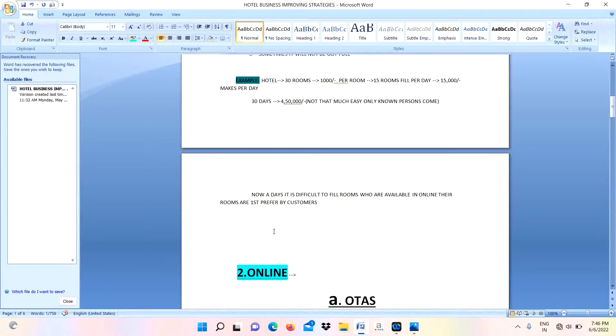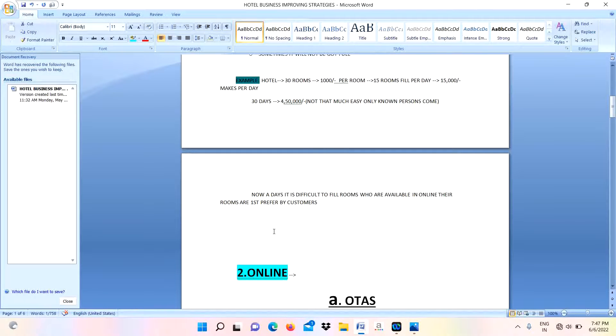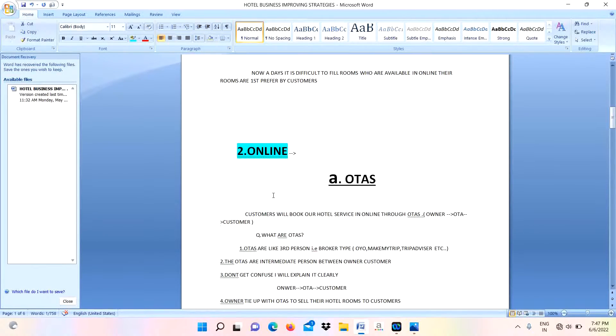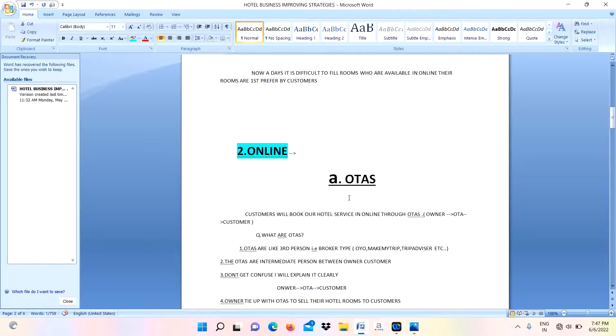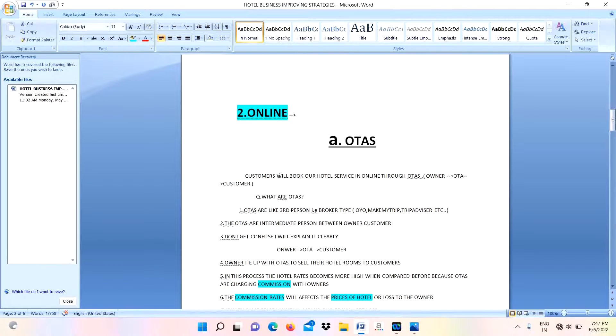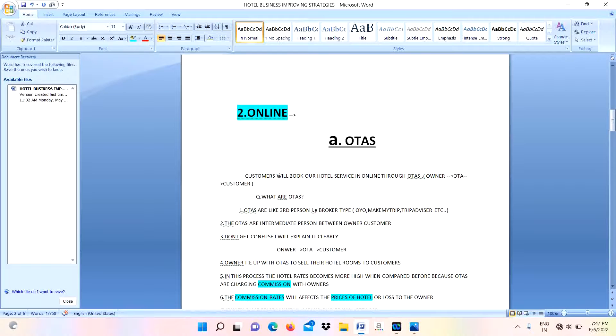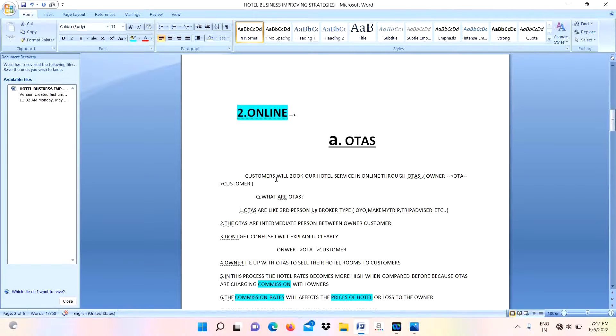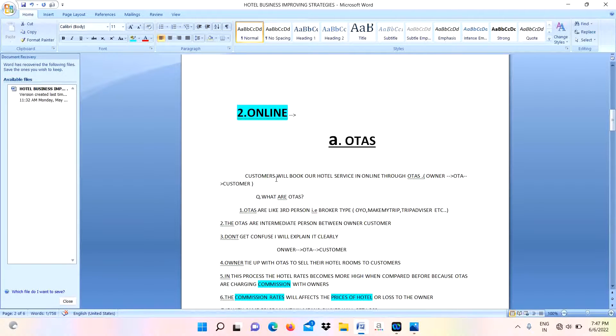That's why it is very difficult to book all your rooms. If you want to book your rooms, you must be present online. Next one is online - first one is OTAs. What is OTA? Here I am the owner, I have some customers, I need to sell my property. I need to sell my services or rooms to my customer. For that I am using or depending on that platform person.